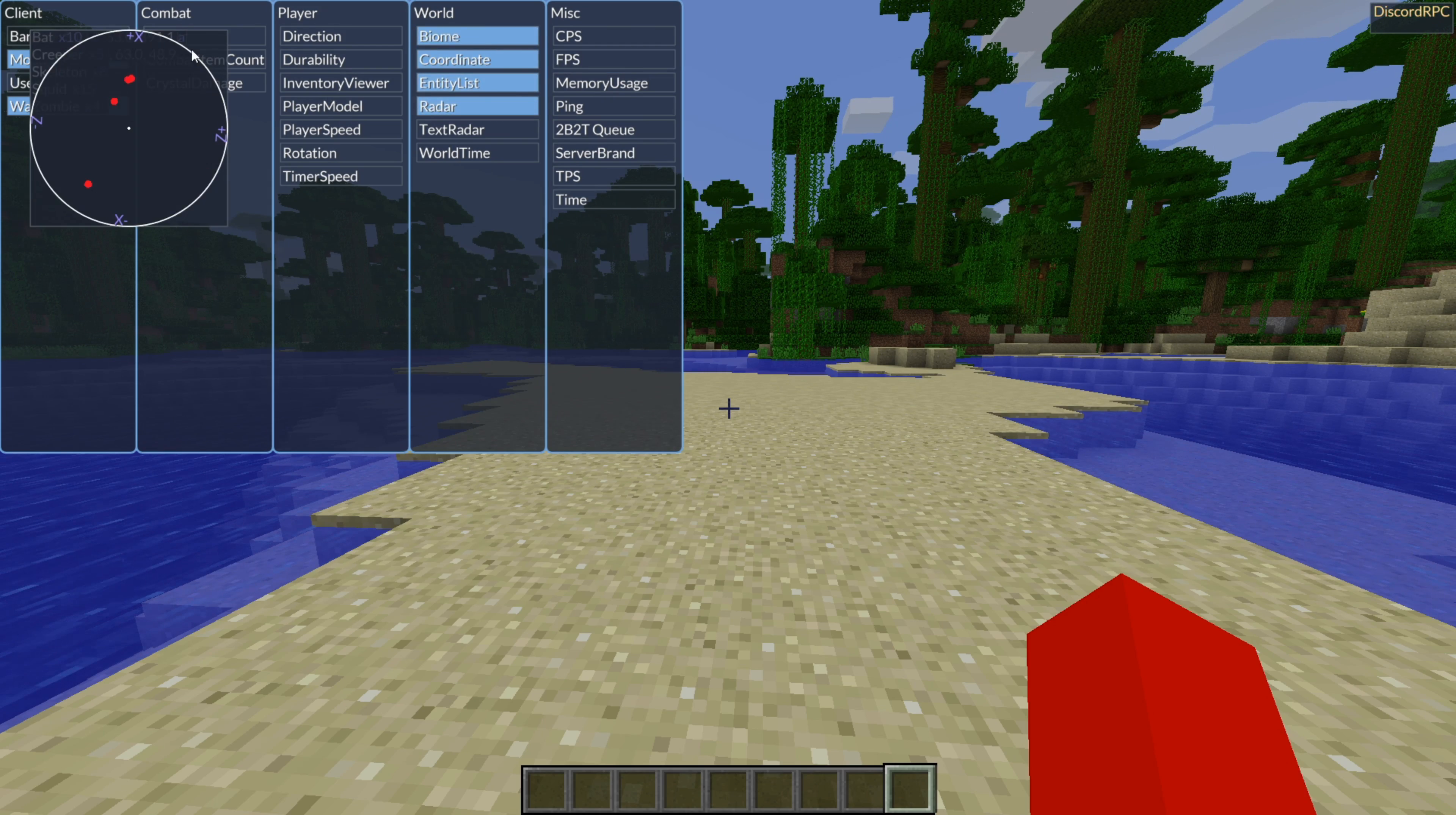For the rest this client also supports baritone. Baritone is the Minecraft automation slash pathfinding mod. I have an entire in-depth tutorial on exactly how to use baritone. So I won't get into it too much now as it's pretty complicated. And there's like infinite things you can do with baritone.